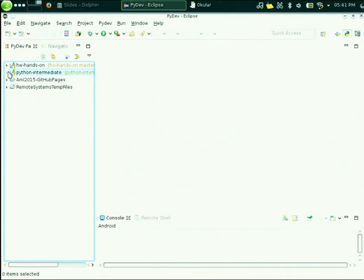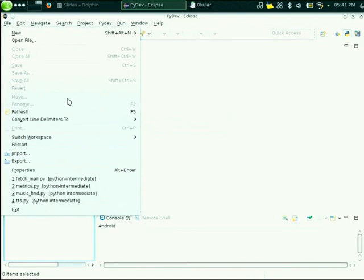This is exactly the list you find on GitHub, so if you want to open it and follow along, please do. You should already have tried how to create a Python project in Eclipse and how to develop a module, but let's do it again. Let me create a new project.